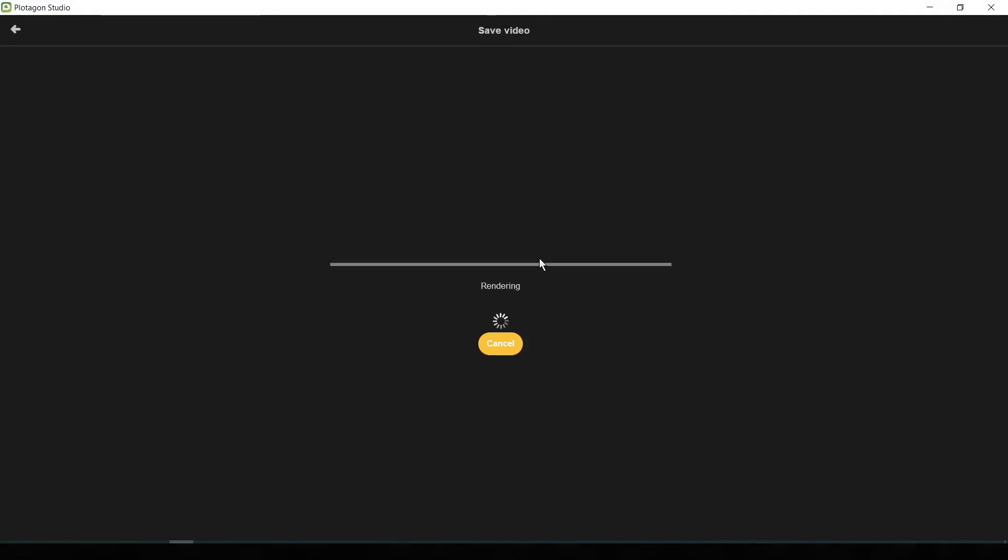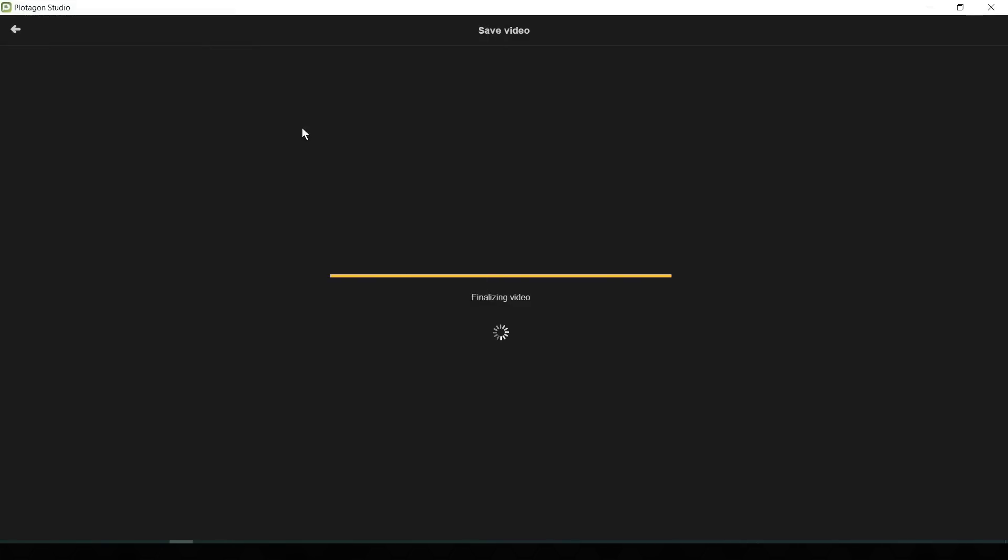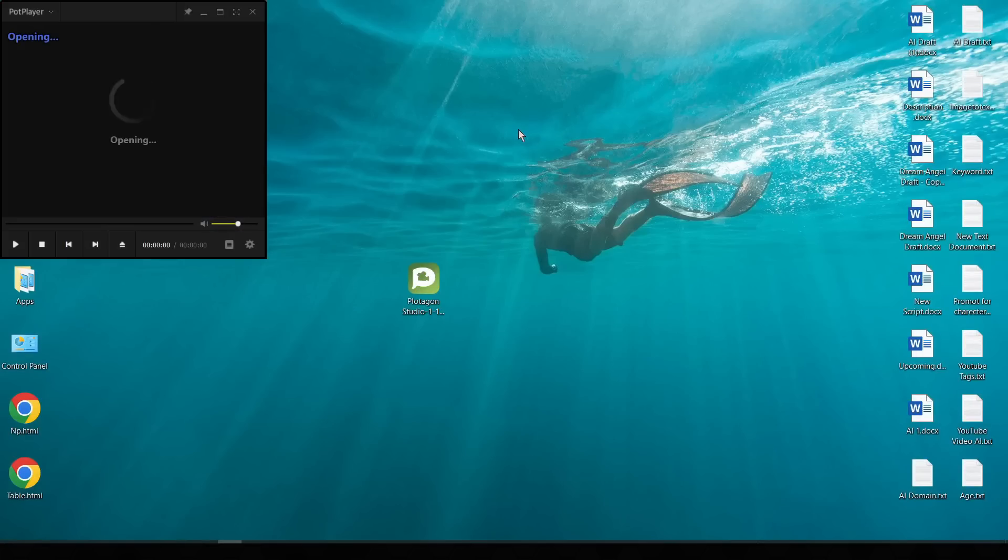Plotagon will take some time for rendering the video. Okay, our video is now ready. Let's watch it together.